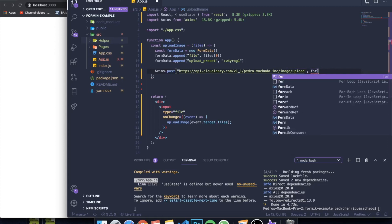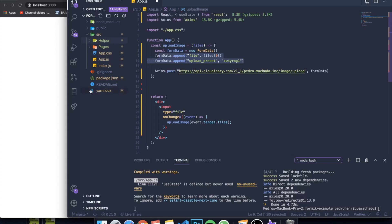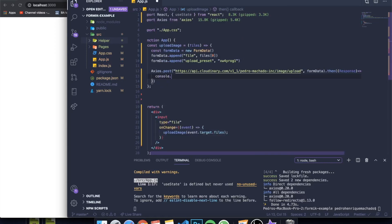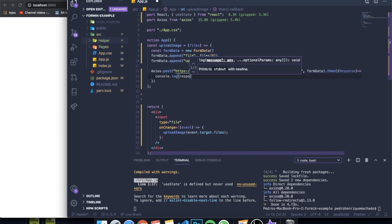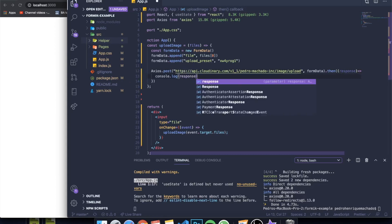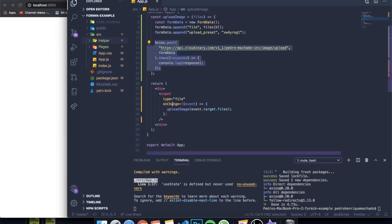After constructing the form data and passing the upload preset, we make the axios POST request sending the form data to that route. We use .then() since it's a promise, and we grab the response and console log it. If everything is written correctly we'll see a good response. That's basically it — let me think about whether I want a submit button instead.